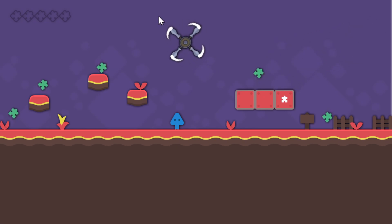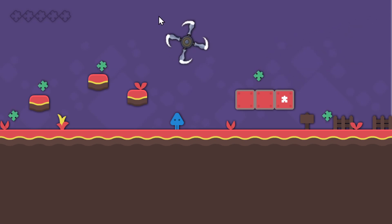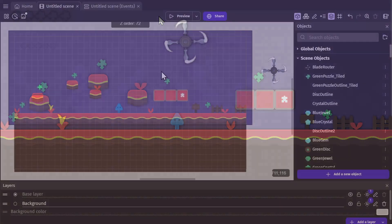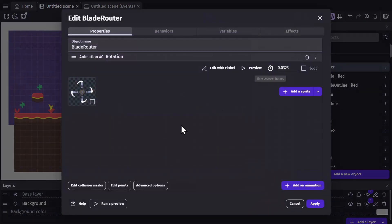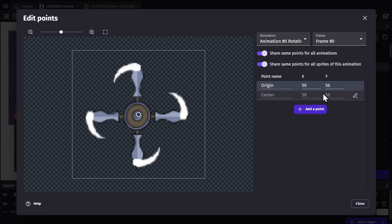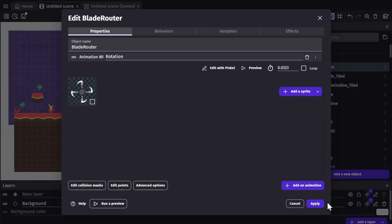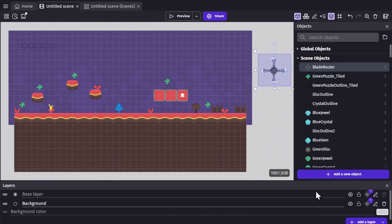But you'll notice that the actual position of the rotor isn't centered. That's because its origin point — the point that we control with the position action — is up here in the top left corner. So I could move this to the center, and that would center it. But just to show you how to use expressions, I'm going to fix this problem with one.